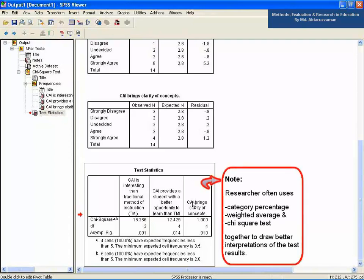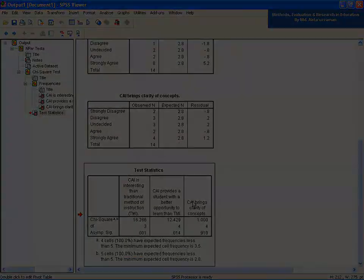Similarly, you can interpret the second and third statements with respect to the chi-square test. In many cases, researchers use category percentage, weighted average, and chi-square test together to draw better interpretations of the test results. Hope you can now do the same test by yourself. Thank you for staying with us. Goodbye.